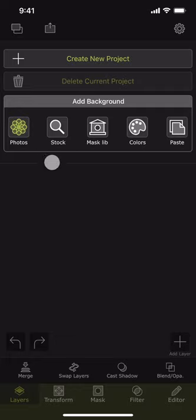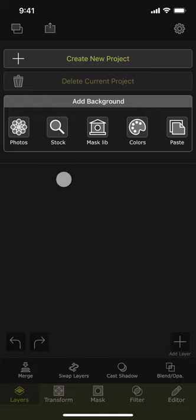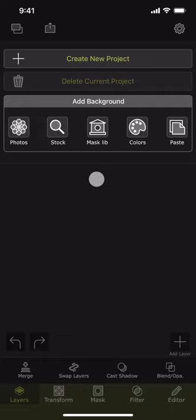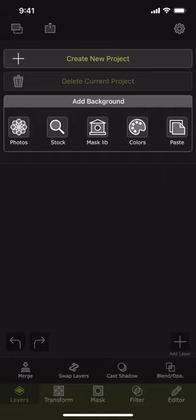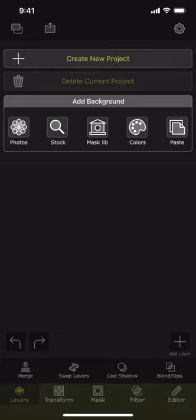Photos will let you pick a photo from your camera roll. Stock lets you search and pick a photo from the stock photos that the app comes with. We will discuss the mask library option later. Colors will let you pick a solid color or gradient as a background photo. Paste is where you pick the photo that you have copied into the device pasteboard from another app.